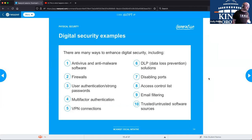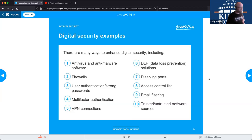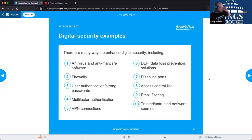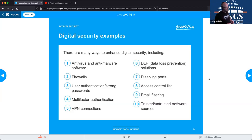Digital security examples — we'll get into some of these in further detail in later technical sessions, but here's a good overview: antivirus, firewalls, disabling ports, multi-factor authentication, VPNs, trusted and untrusted software sources, and data loss prevention.